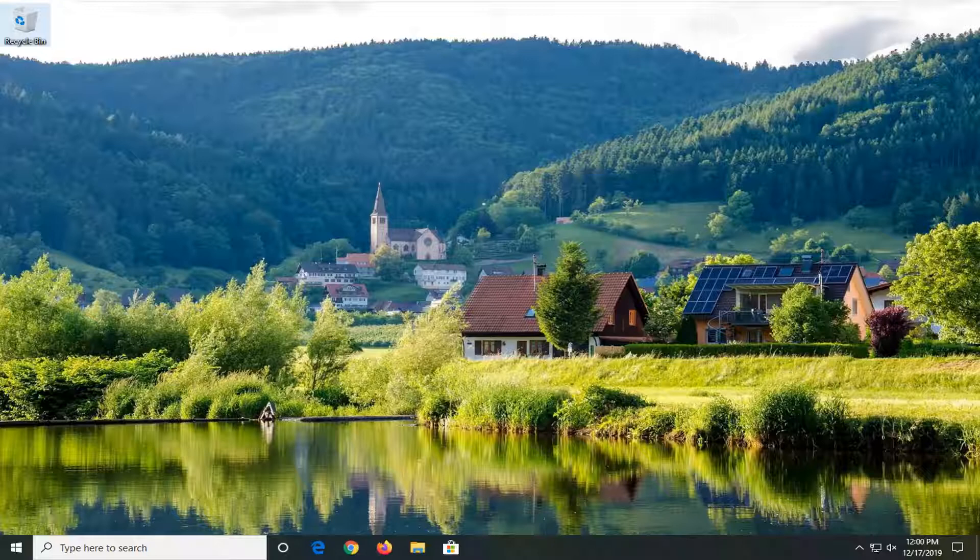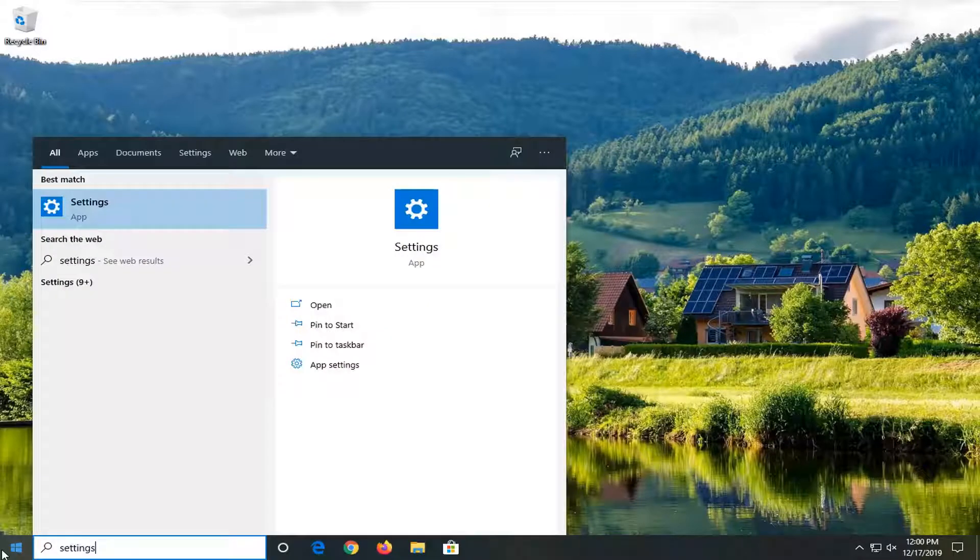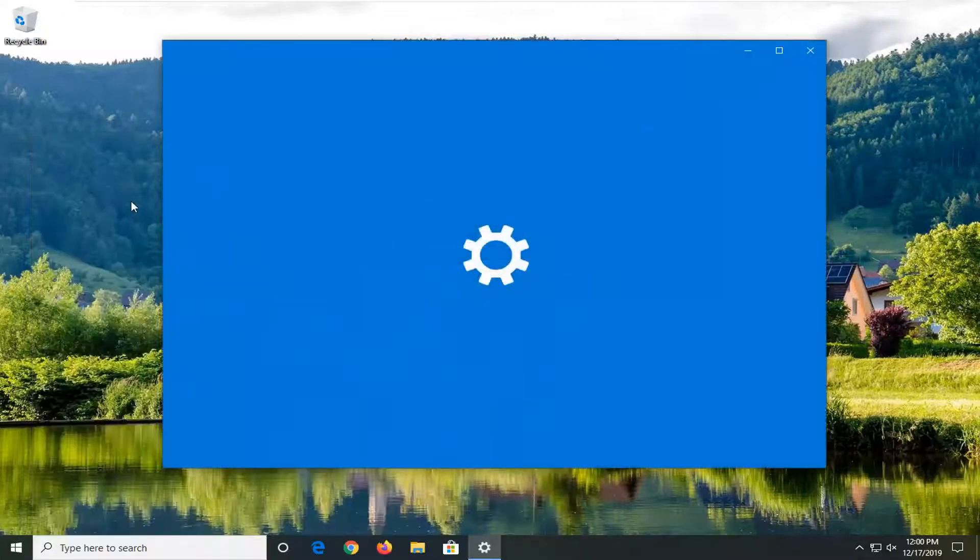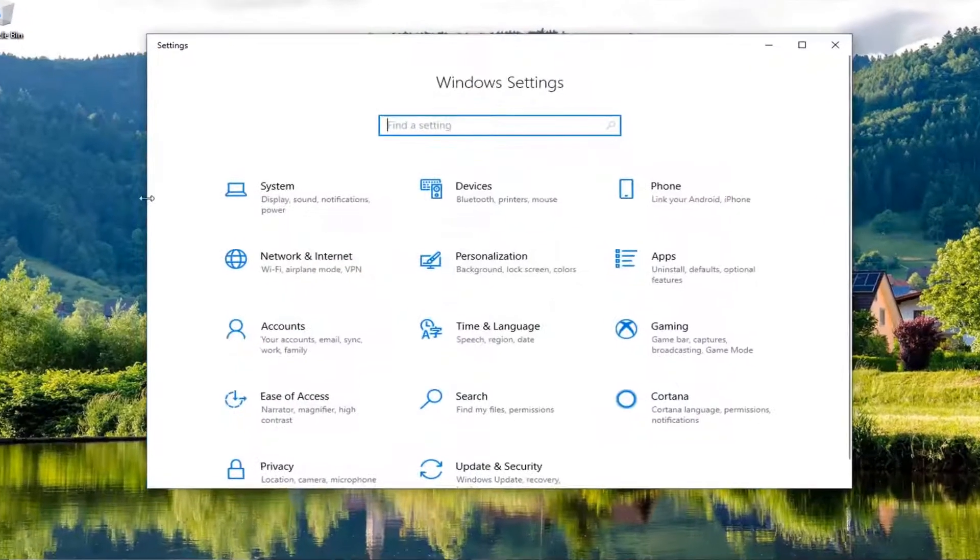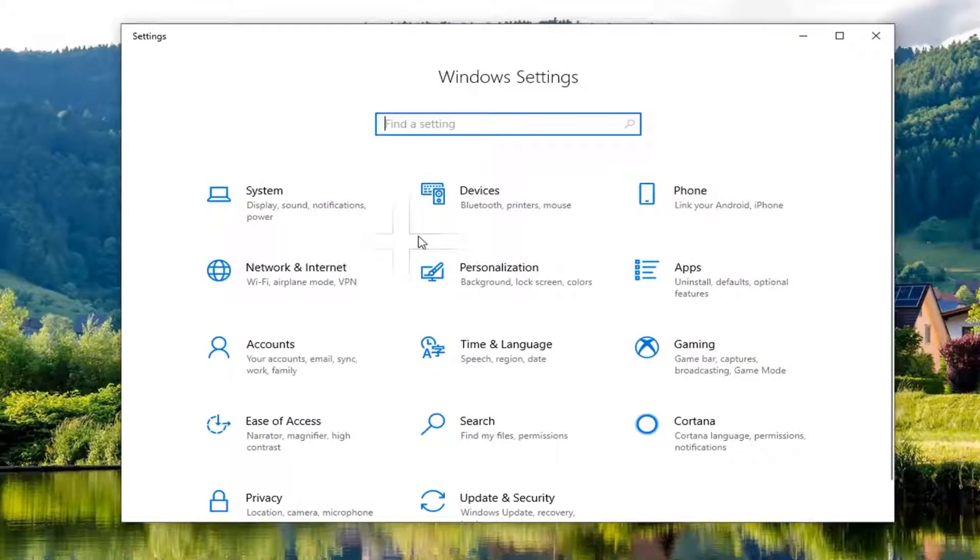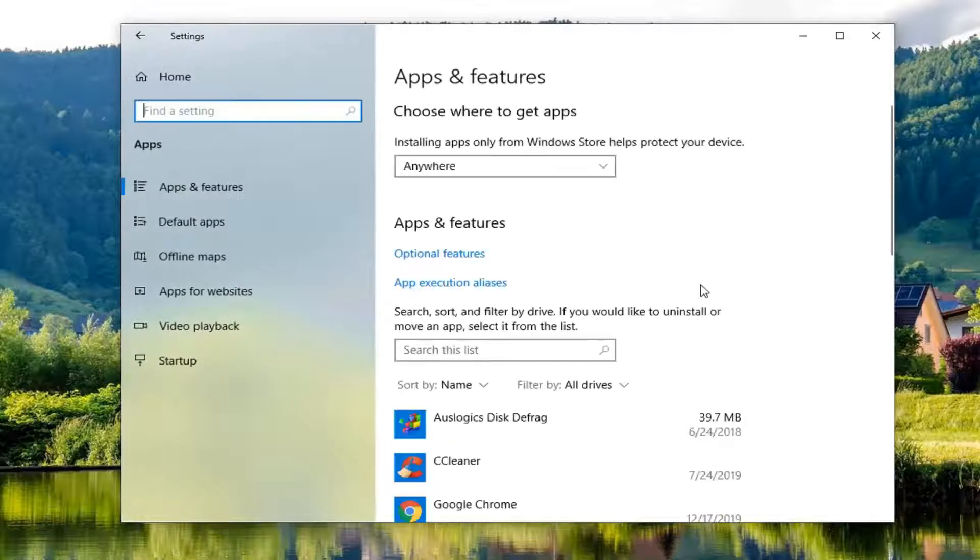So we're going to start off by opening up the start menu. Type in settings. Best match should come back with settings listed right above app. Go ahead and left click on that. Go and select the apps tile. Select apps and features on the left side.